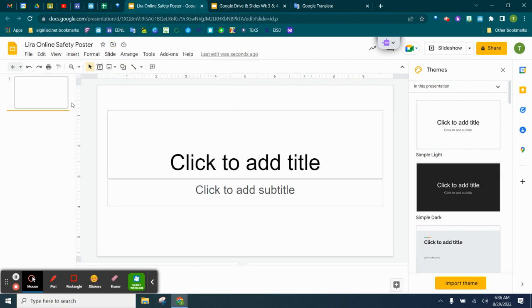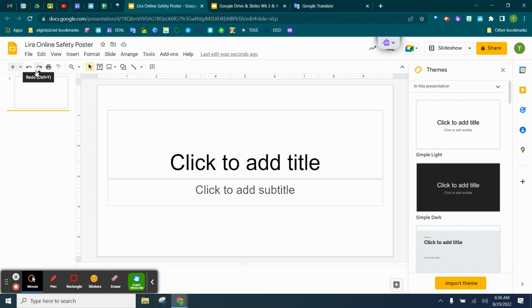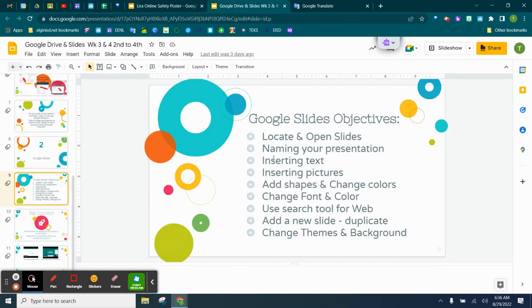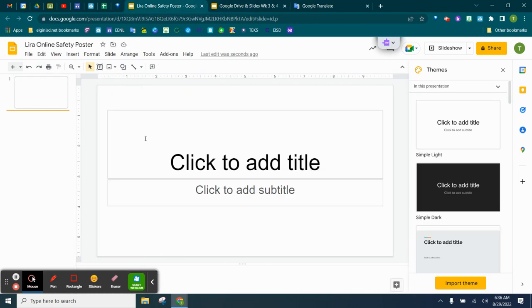We're going to click in this white area to get rid of that. So we have now identified where to find and open up in Google Drive slides. And then we've named our Google Slides. Make sure you put your last name online safety poster. And the next thing we're going to talk about is inserting text.